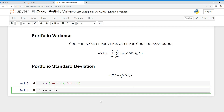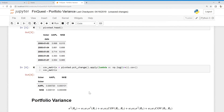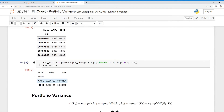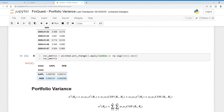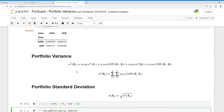Now we can work with our covariance matrix. We're going to multiply it by these weights with axis equals zero, which means we multiply the weights down the index. So 0.75 times 0.000720, then 0.25 times 0.000131 moving down the index. Then for Nike: 0.75 times 0.000131, and 0.25 times 0.000358.